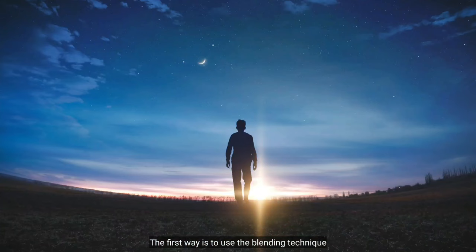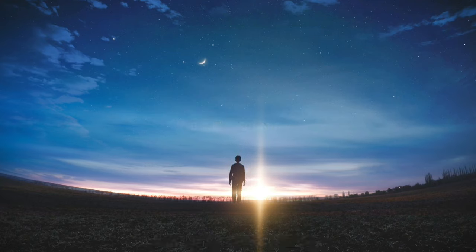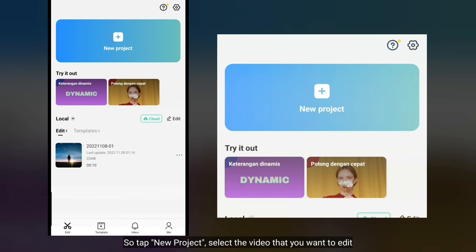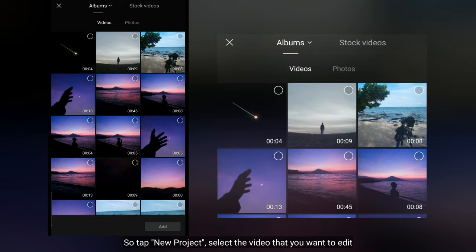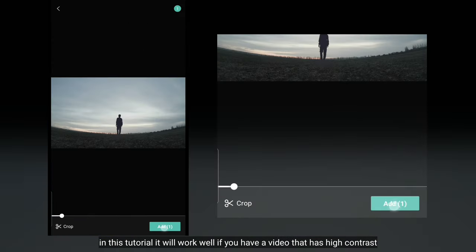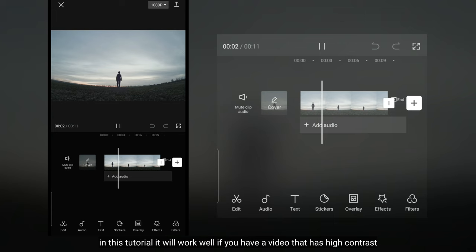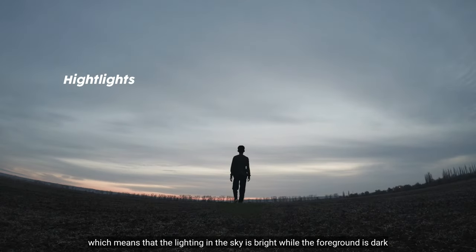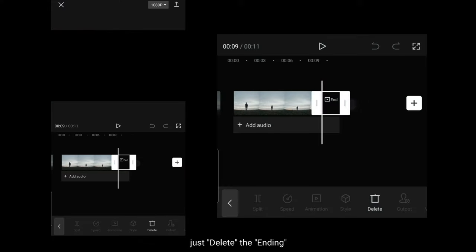Cara yang pertama yaitu dengan menggunakan teknik blending. Jadi kita klik new project, kemudian pilih videomu yang akan diedit. Tutorial ini akan bekerja dengan baik jika kamu mempunyai sebuah video yang memiliki kontras tinggi, yang artinya pencahayaan di bagian langit adalah cerah, sedangkan pada latar depan adalah gelap.